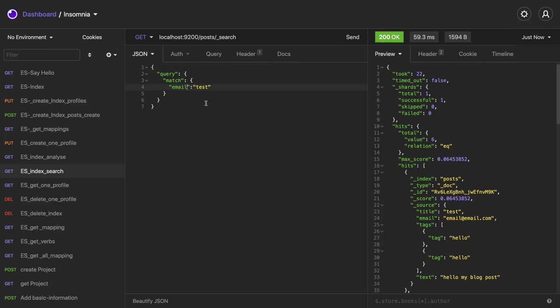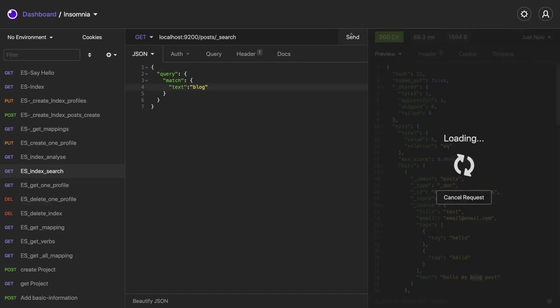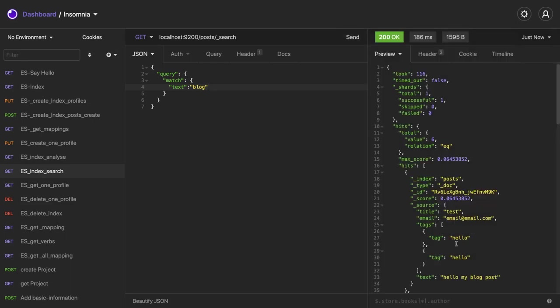Sometimes we want, okay I'm just typing only te and I want search results for matching all the words having the te character or the email is having te. Similarly, you can do the search with the text. Text is, let's say this is a particular sentence having multiple words. So it should match with the blog also, right, because it is going to tokenize all these words. Hello, my blog post. And we are able to see the search results coming.